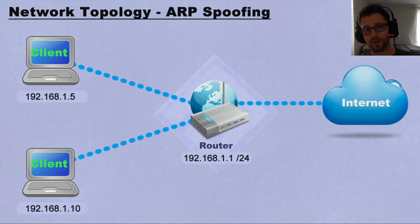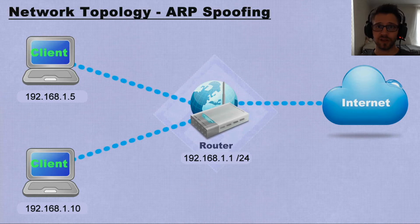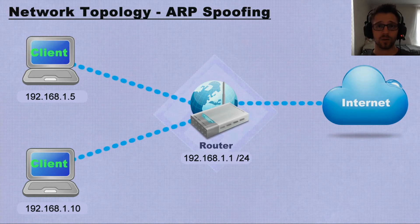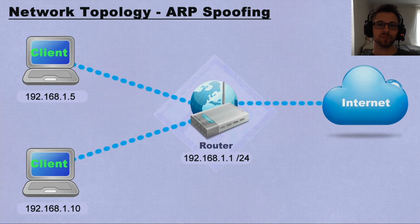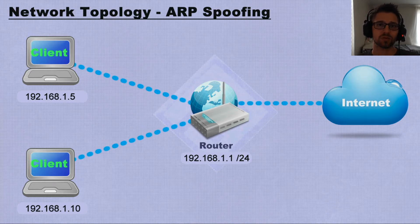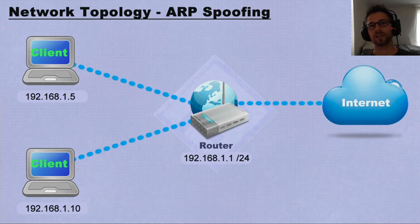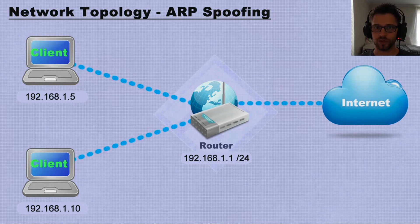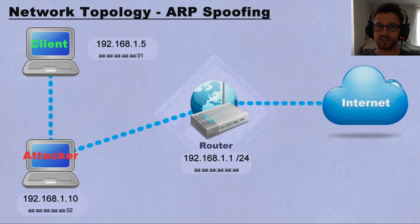Now what an attacker could do is send a spoofed ARP frame to the client saying hey I'm the router, my MAC address has changed to this, and the same thing to the router saying hey I'm client 192.168.1.5 and my MAC address has changed. They put themselves in the man-in-the-middle position between two endpoints, and suddenly you can sit there and see all the traffic going between these two endpoints. So let's take a look at how this attack is done.